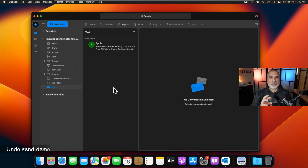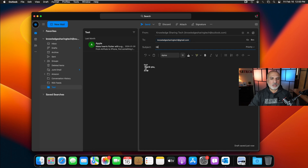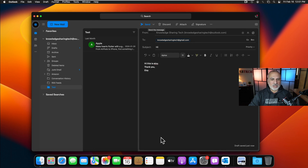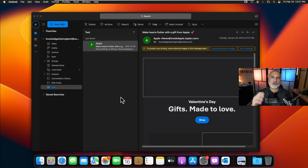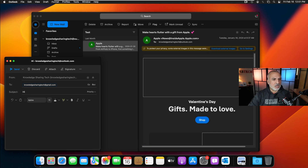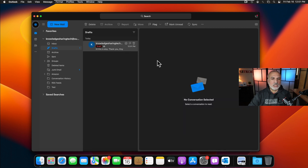Now I'll demonstrate the 20-second undo send feature. Click New Email, address it to a Gmail account, type a subject like 'Hi', and you'll notice the signature is already included by default. Add a message body and click Send. A pop-up appears saying 'Sending' with a countdown — you have 20 seconds to undo. I'll click Undo, and the email opens again. It's also saved under Drafts, where you can modify it and resend.